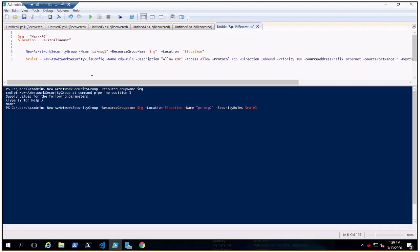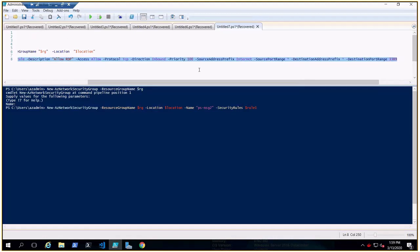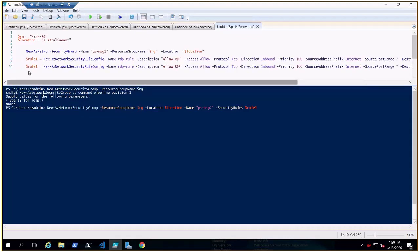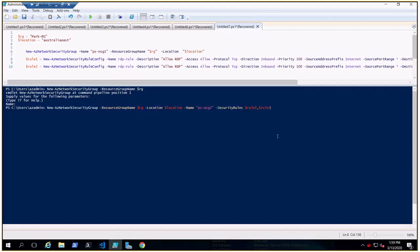If you have more rules, for example a 'rule2' with different access, protocols, and settings, you can add it using a comma: '-SecurityRules $rule1, $rule2'. That's how you create an NSG along with multiple security rules. If you already have an existing security group, the previous method showed how to associate a rule config with it. In the next video, we'll change the NSG on the NIC of a virtual machine. Thank you for watching — have a good day, bye!